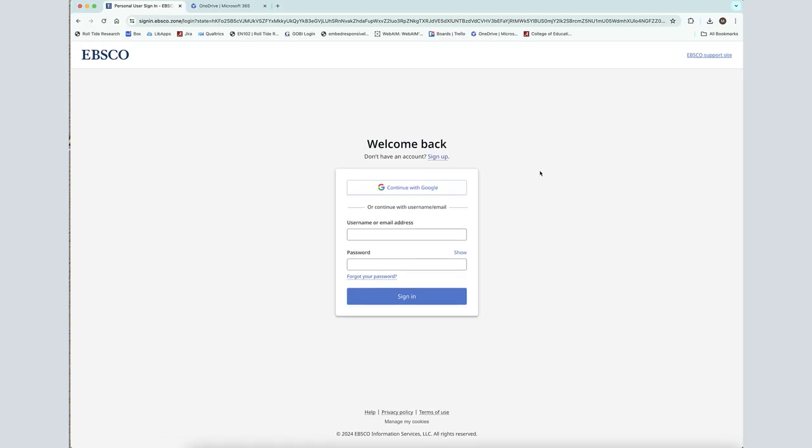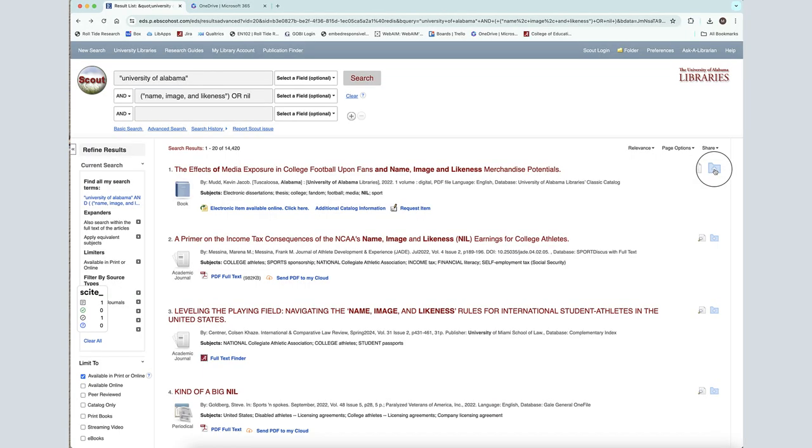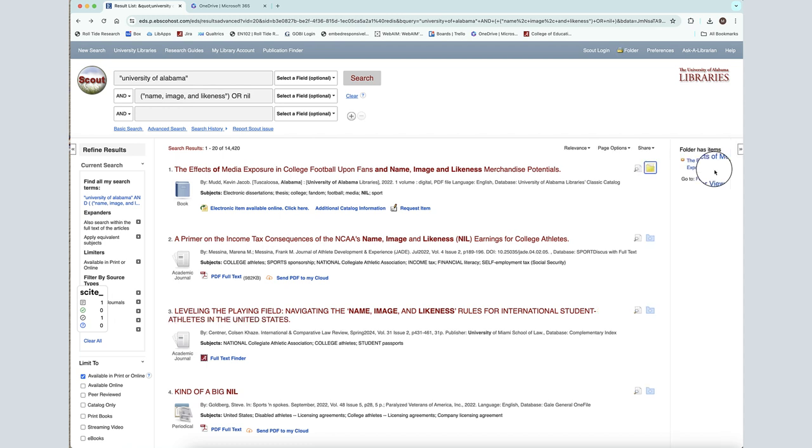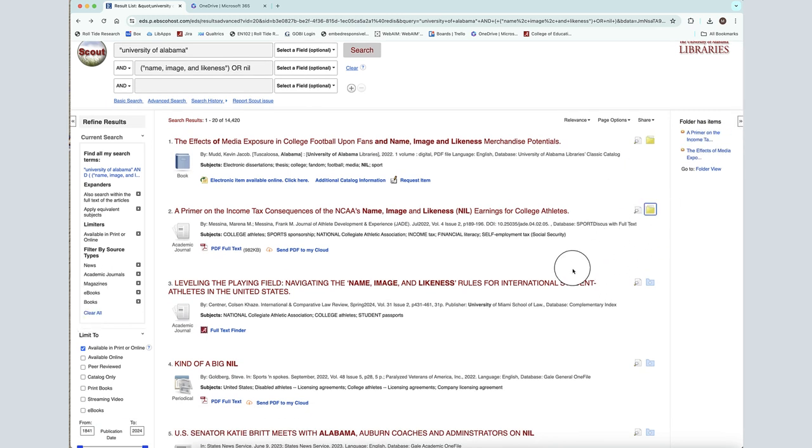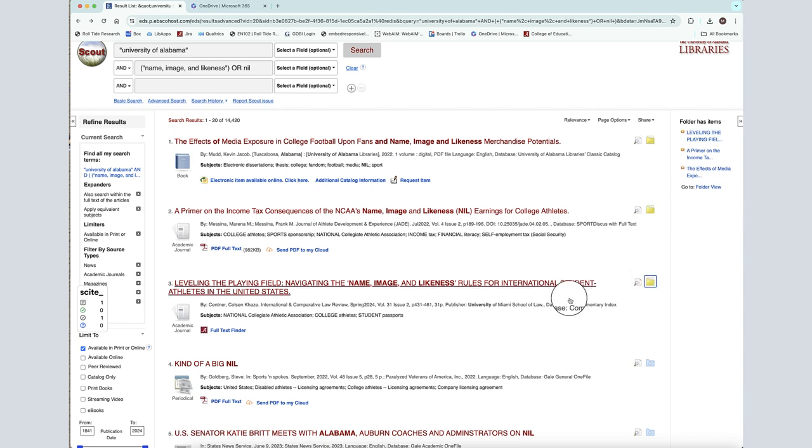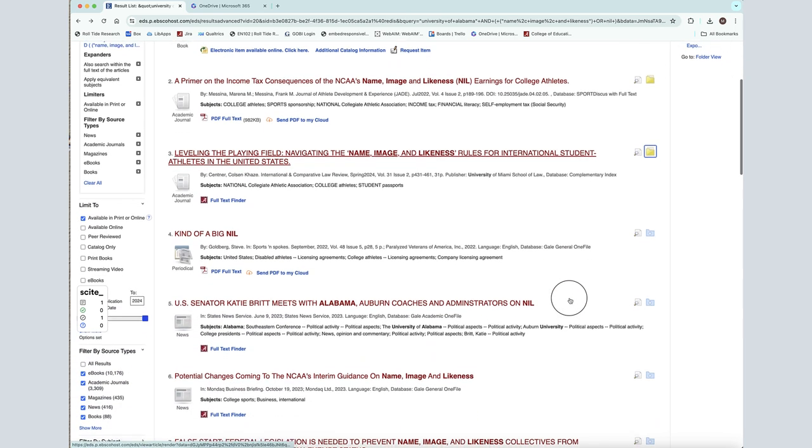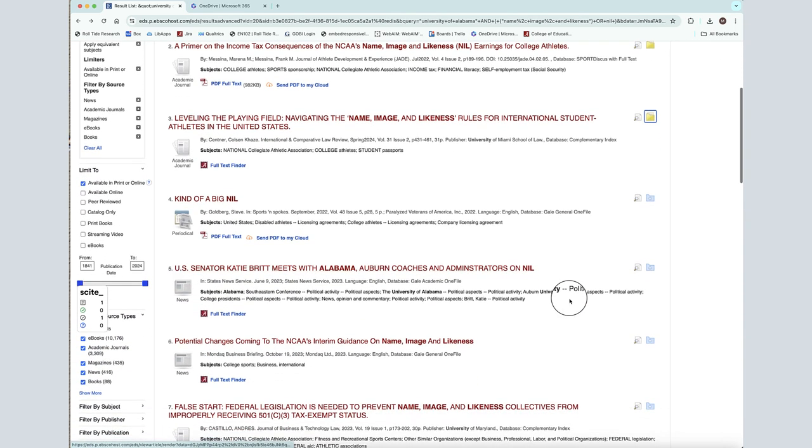To save individual items without a My EBSCO account, click on the folder icon next to each result. These items will be placed into a temporary folder that will remain active only for the duration of your current Scout session.